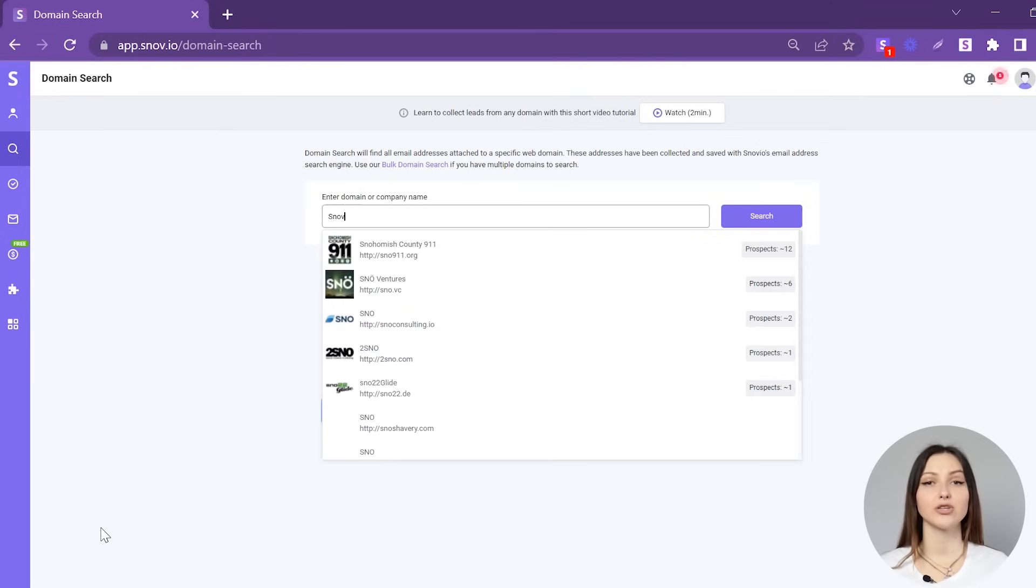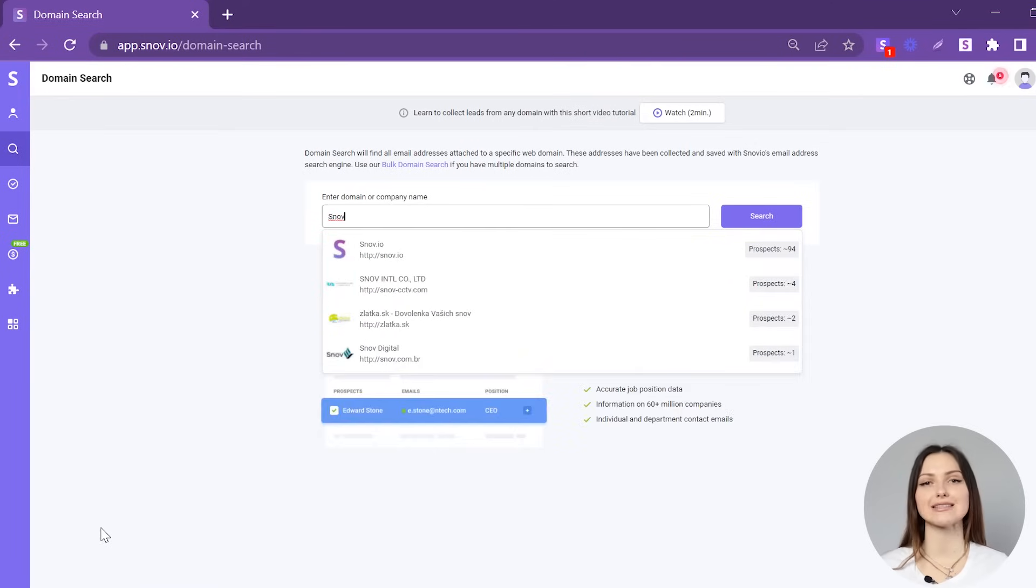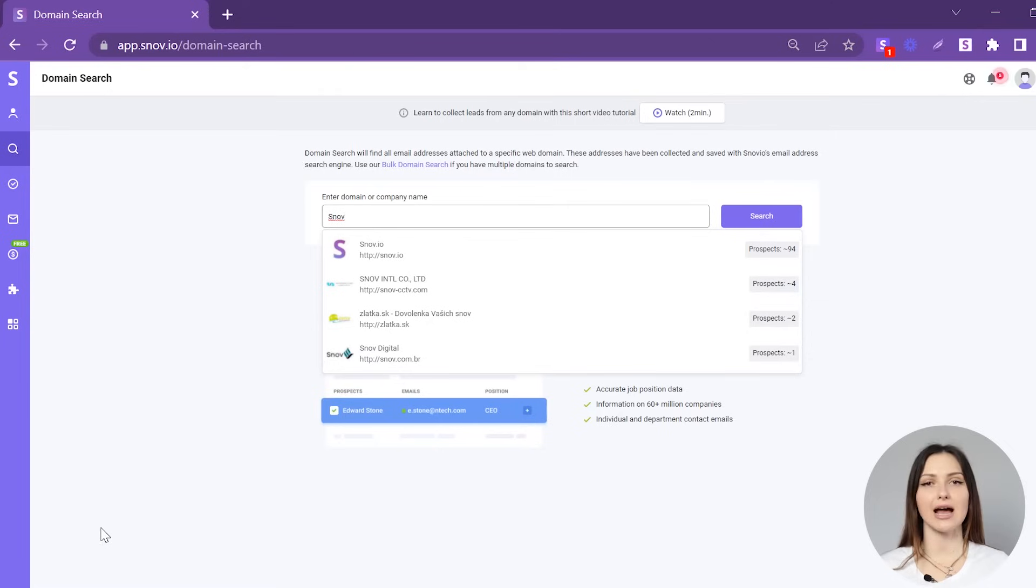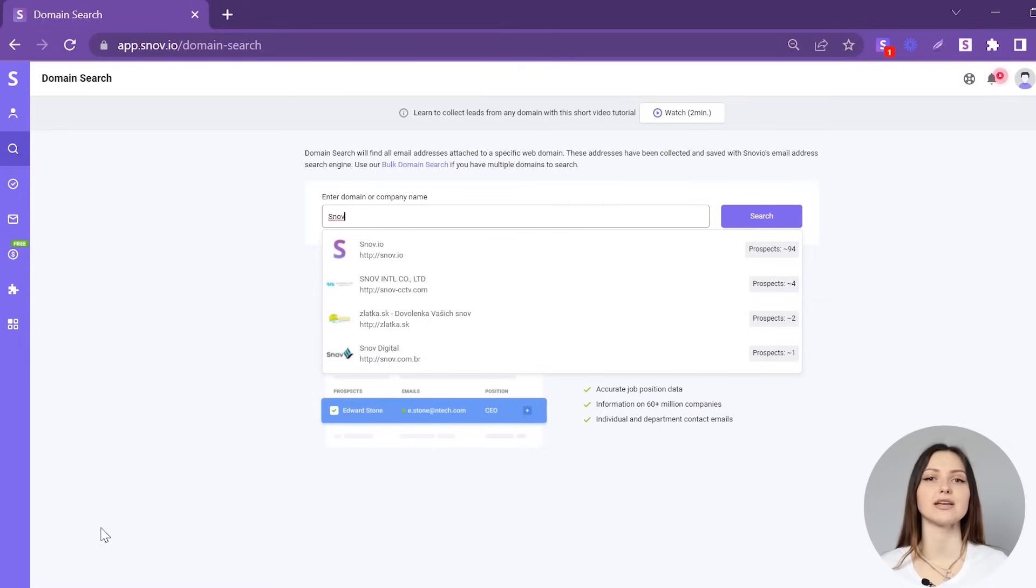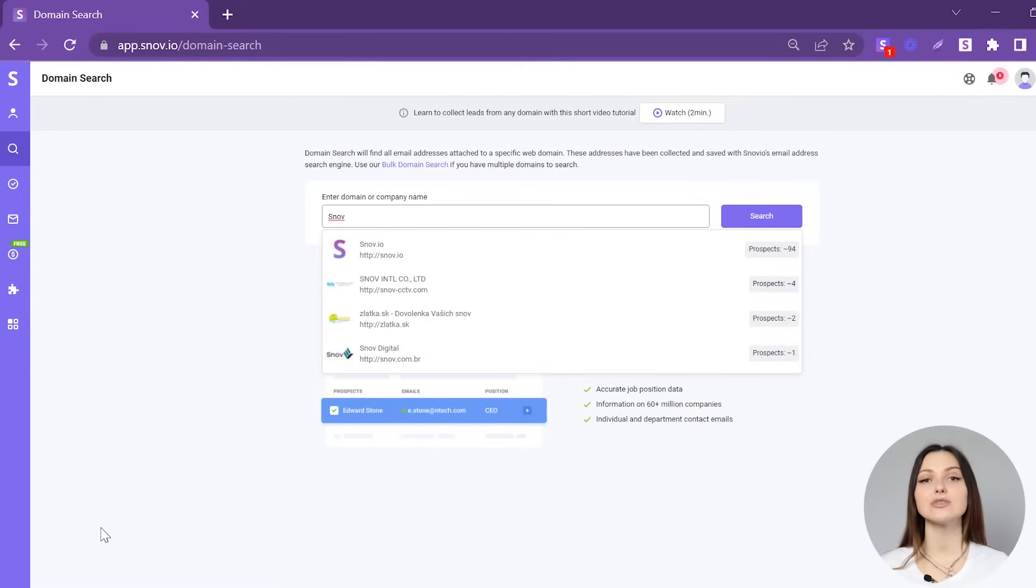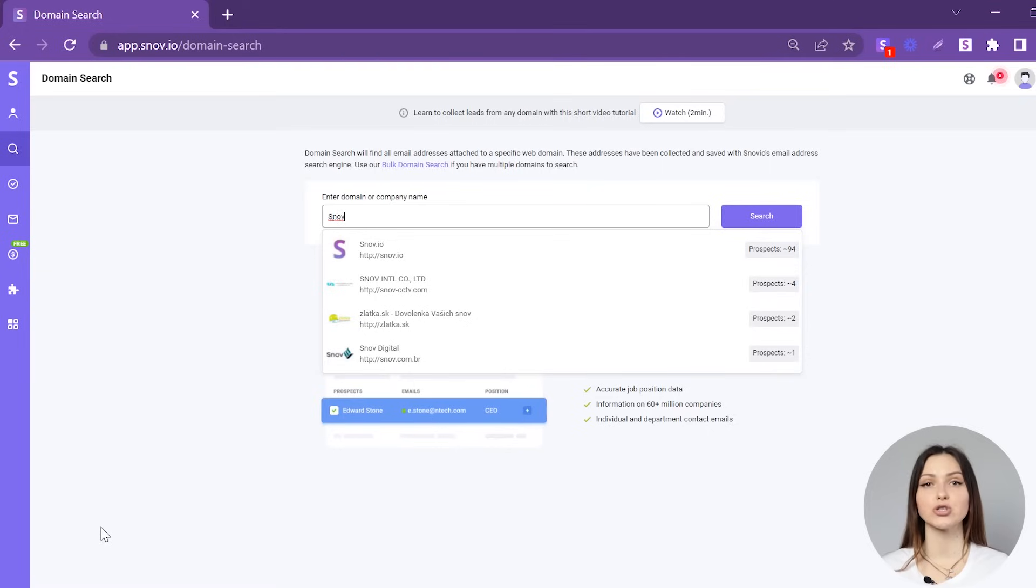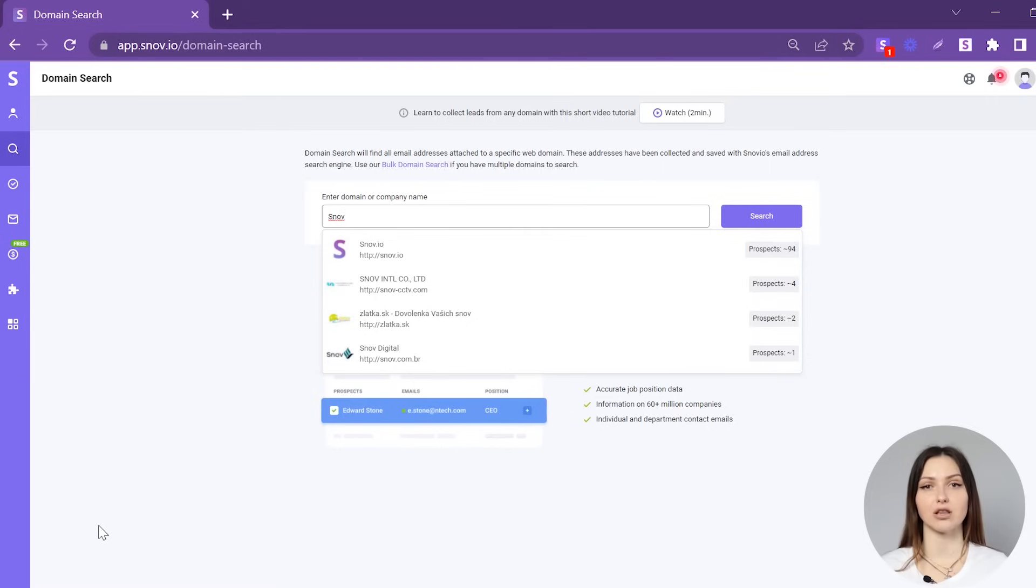The tool will try to find an exact match. And if no exact match is found or there are multiple companies with the same name, you will see the list of the companies that may fit your search sorted from largest to smallest.